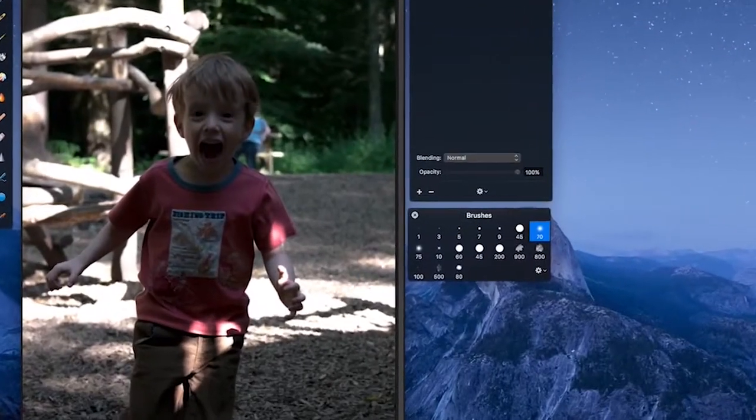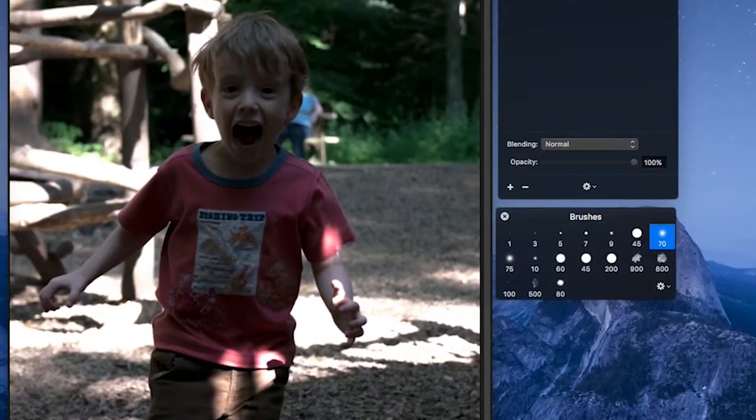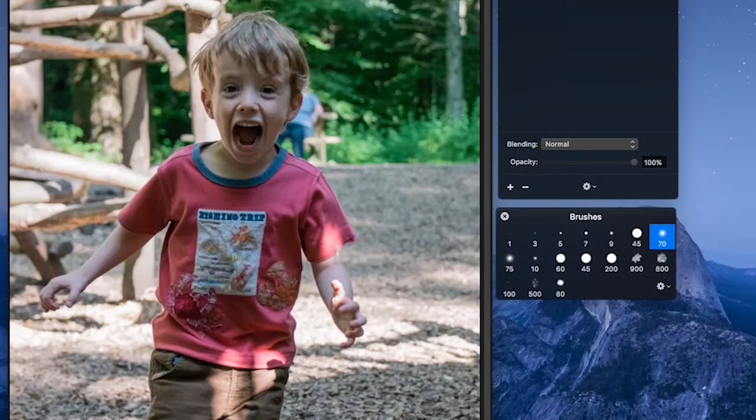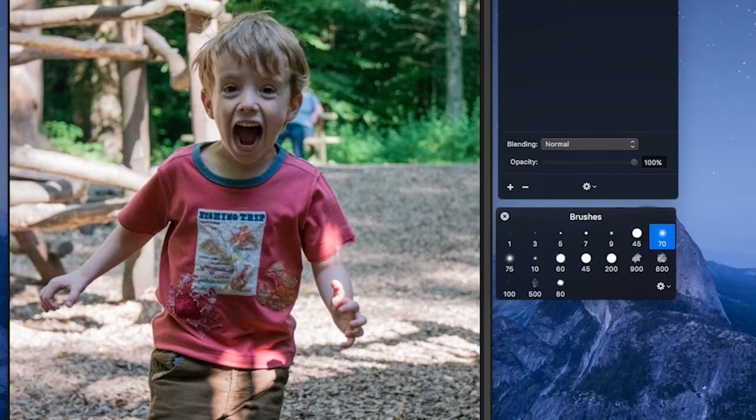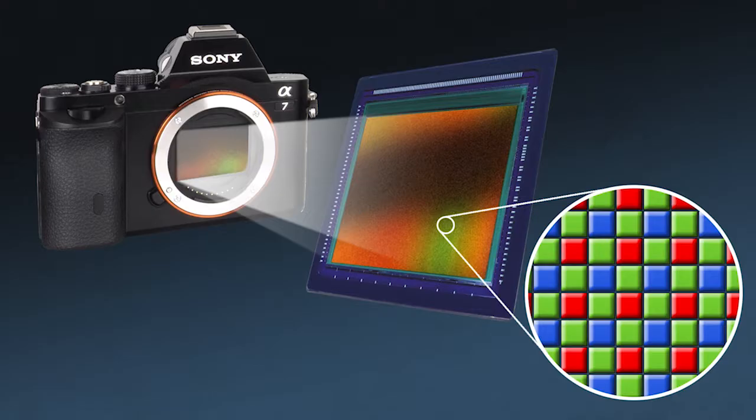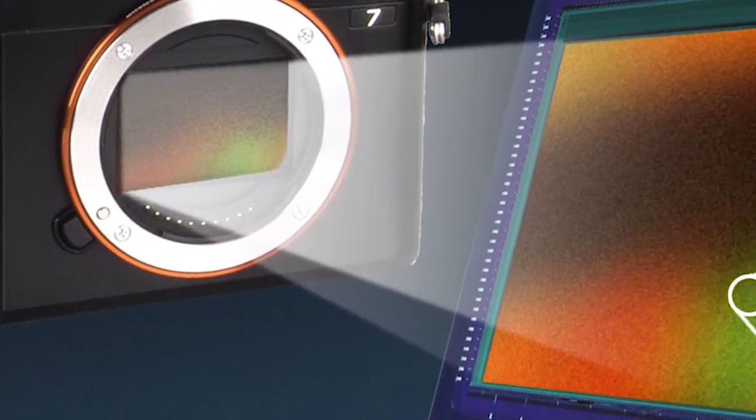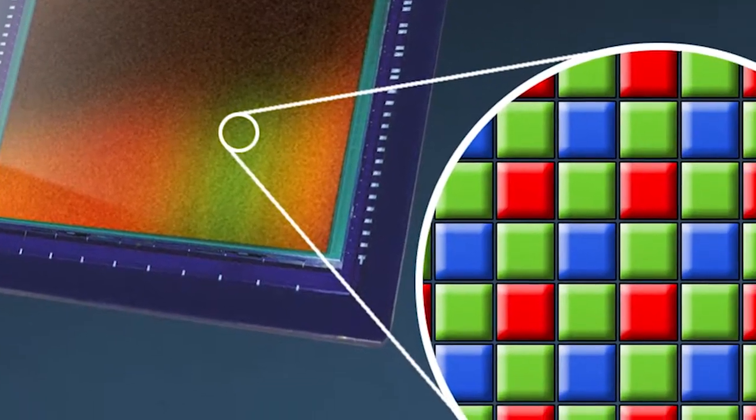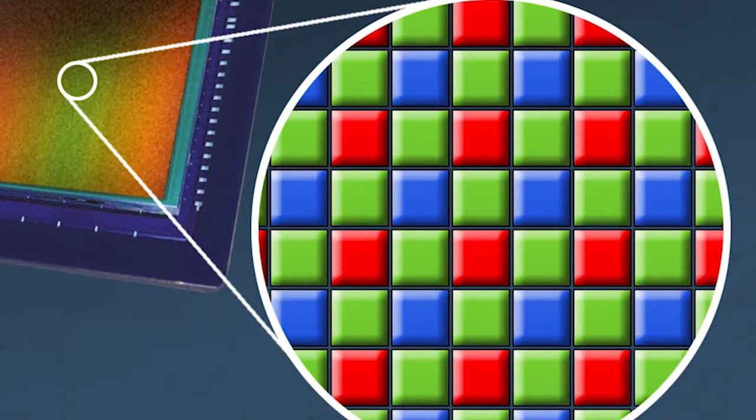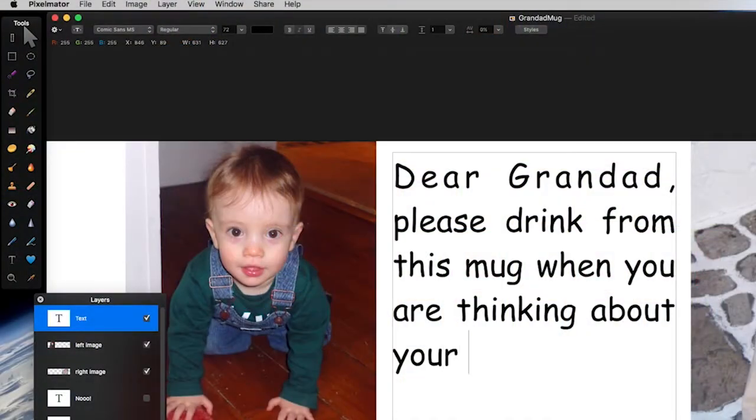We're going to learn the things that professional photographers do every day to improve their photos, and we're going to get you to the point where you can use Pixelmator to do the same stuff for your family photos.